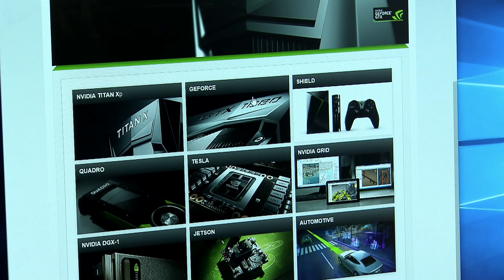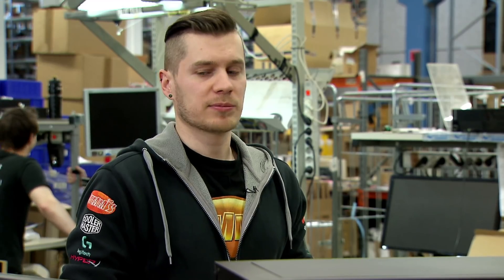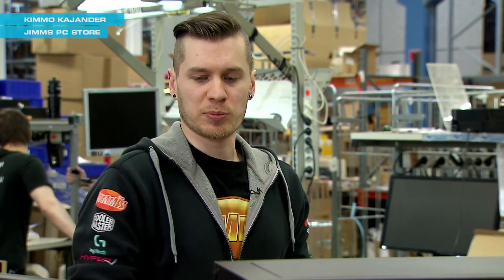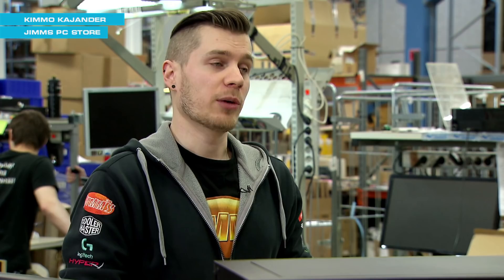Miten tietokone optimoidaan pelaamista varten? The biggest thing that we have to do is to have the latest drivers, so that it can use more resources.